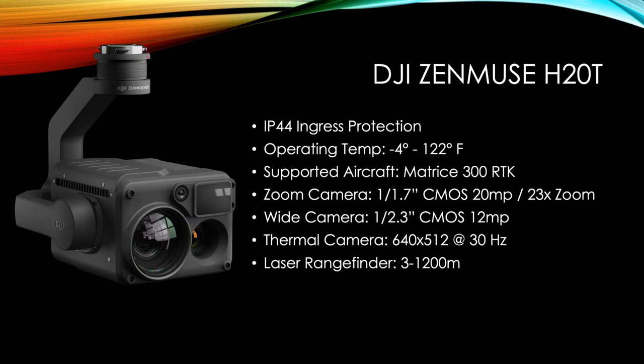The H20T has three different camera options. It has the zoom camera, which is a 1 over 1.7 inch CMOS, 20 megapixel with 23 times zoom, absolutely incredible camera. When you see this thing, being able to zoom in and read license plates from a quarter mile away and being able to really recognize people at hundreds and hundreds of feet away, it's just an amazing camera.